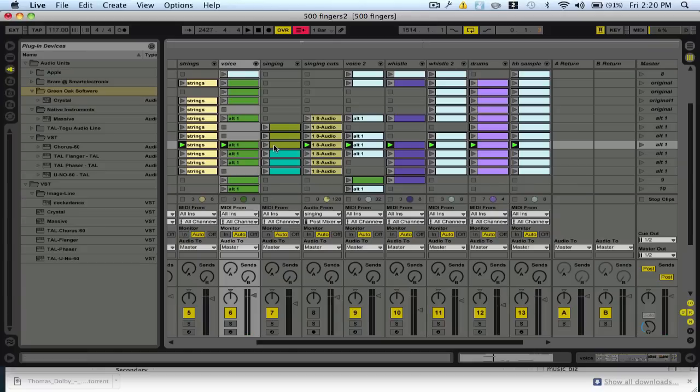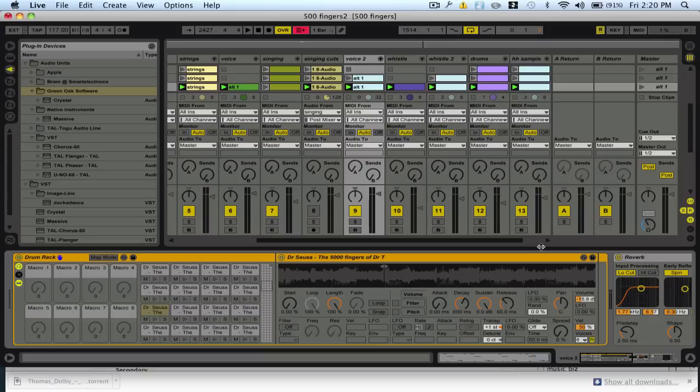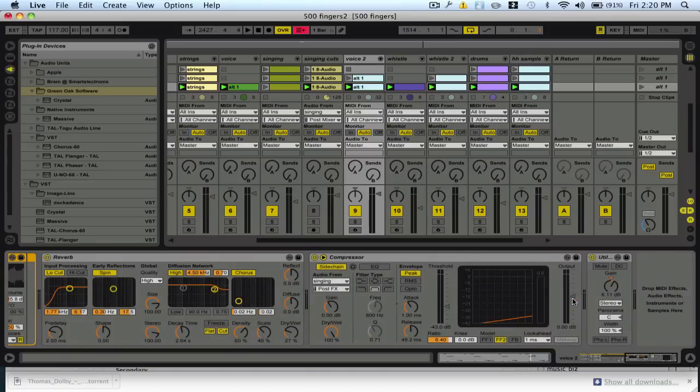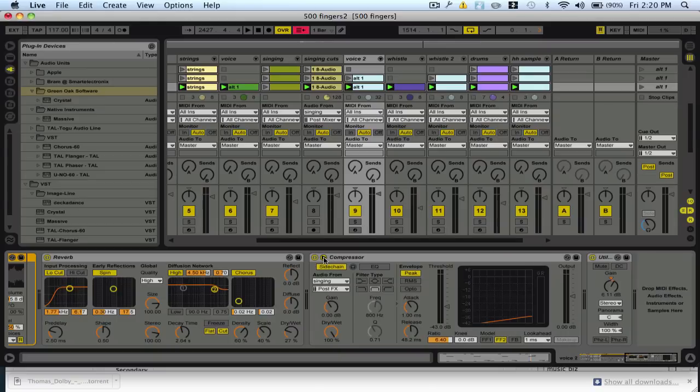And the way to do this is really really simple. So you go over to the one that you want to sidechain, so the one that you're going to affect or turn the volume down on, and you just drag in a compressor instrument.